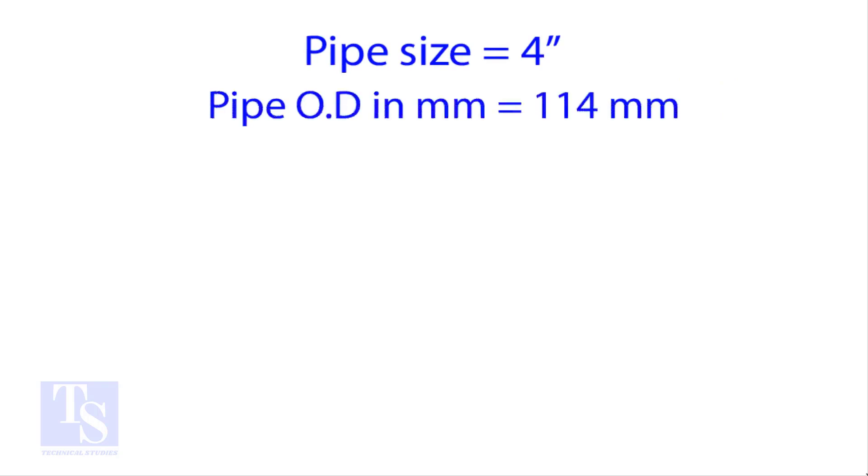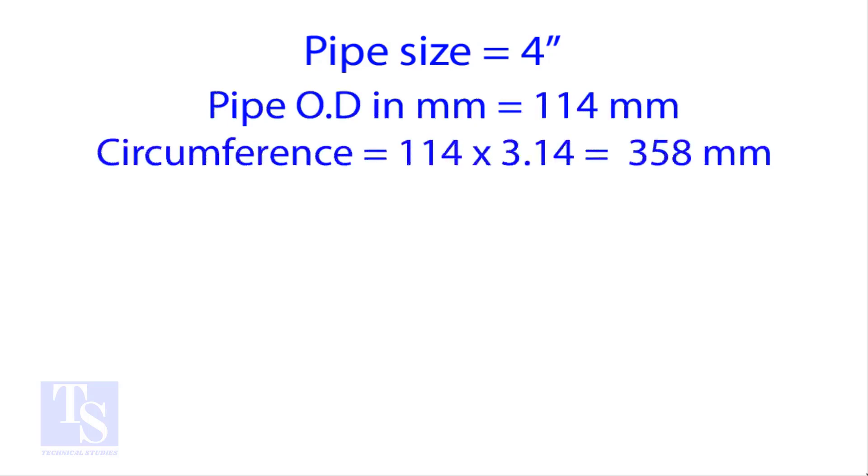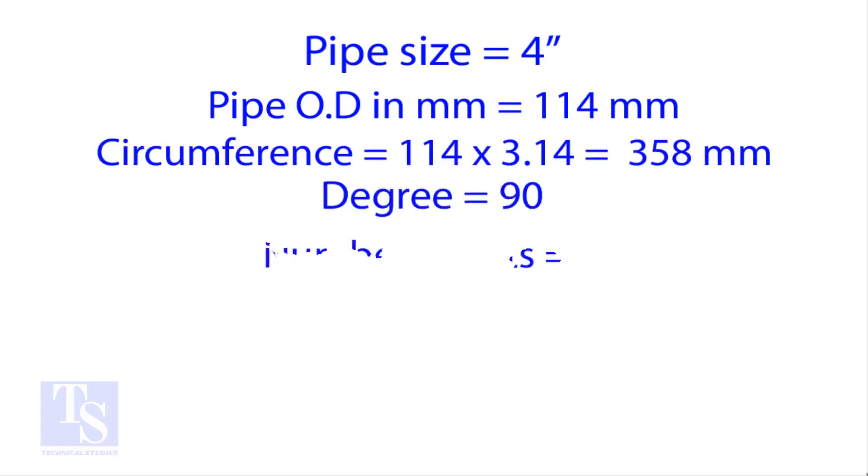OD of a 4 inch pipe is 114 millimeters. Multiply the OD by 3.14 for the circumference. The bend angle is 90 degree. Number of cuts is 4.